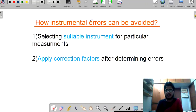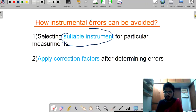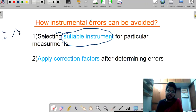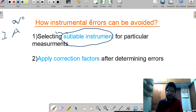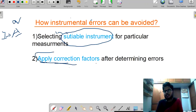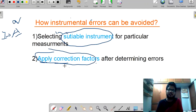How can instrumental errors be avoided? It can be avoided by suitable instrument selection. If we select a suitable instrument for a particular measurement — for example, for measurement of current, we need to select only an ammeter; a voltmeter is not appropriate to measure current. Also, by applying correction factors, we can reduce instrumentation errors.